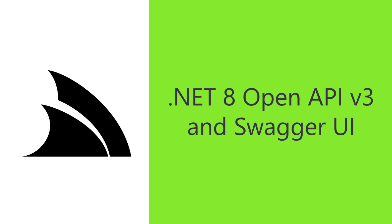And with the extensibility of the Swashbuckle library, there are loads of opportunities to improve the developer experience for those that are integrating with your web services.